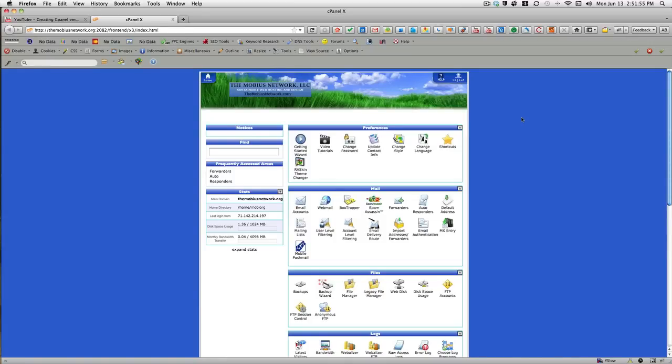Hello, this is Bob Hollis with the Mobius Network, and today I'm going to show you how to back up your website using cPanel.